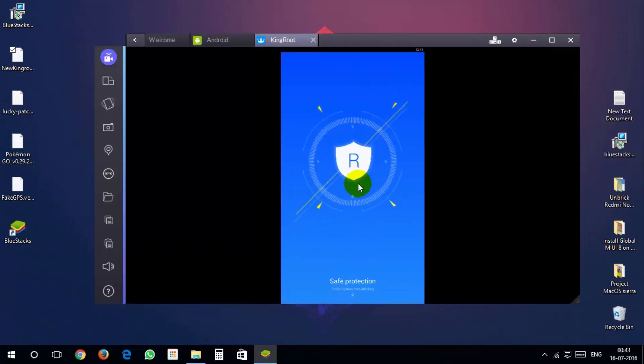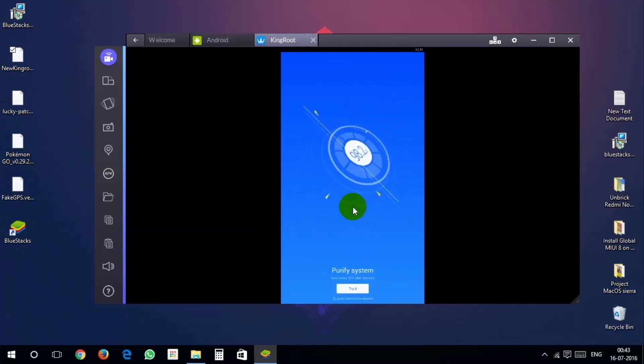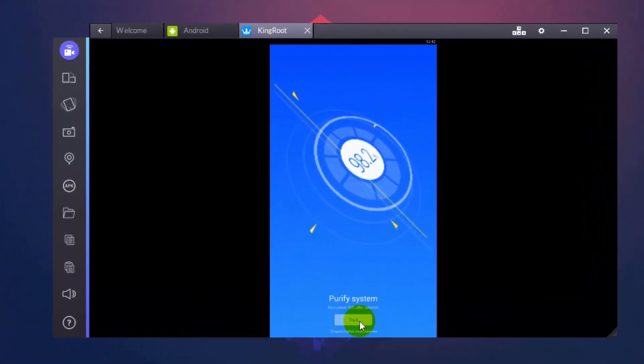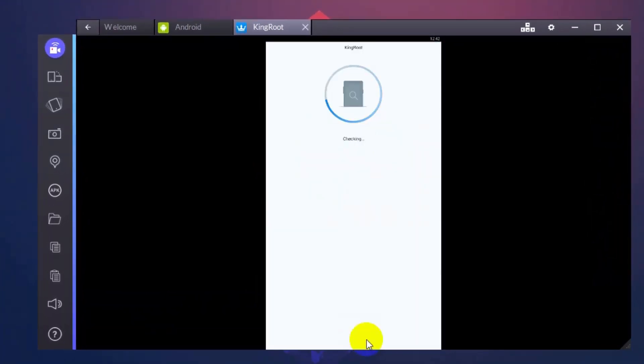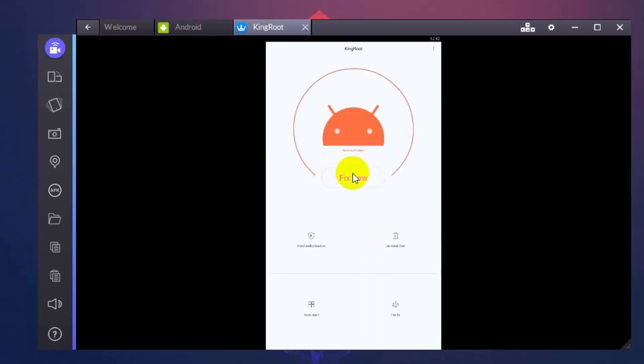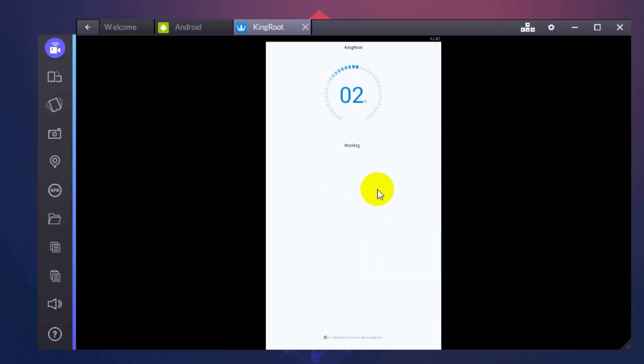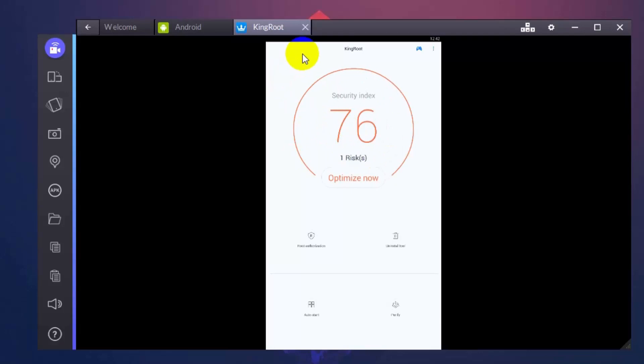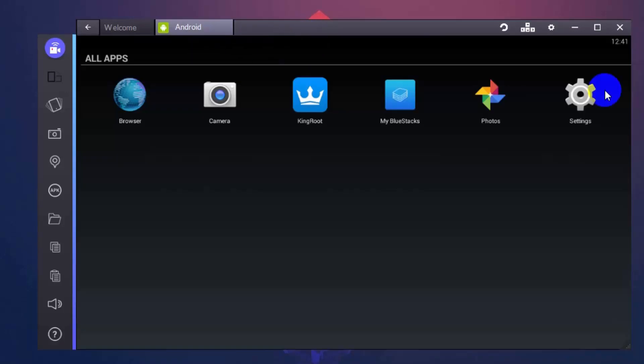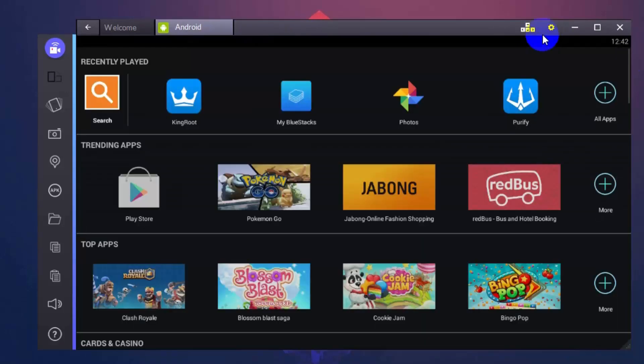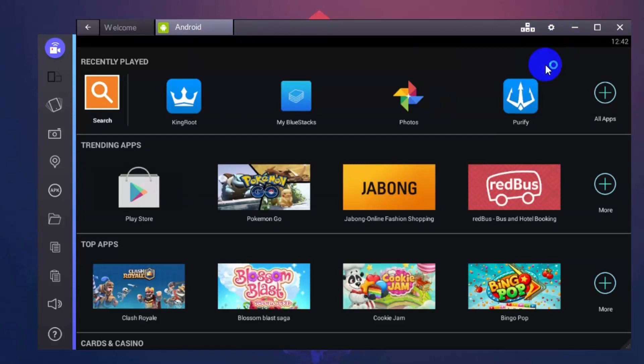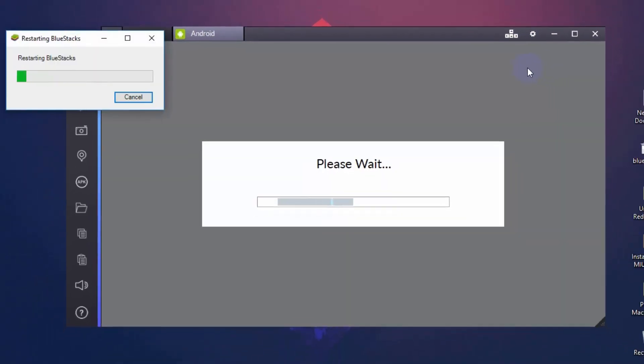Now scroll to bottom and hit on try it. Now click on fix now. Wait till it goes to 100%. Now close kingroot and click on gear icon. Open and select restart android plugin to restart your BlueStacks.